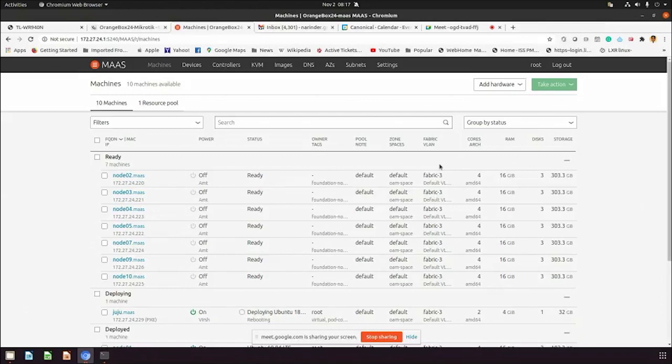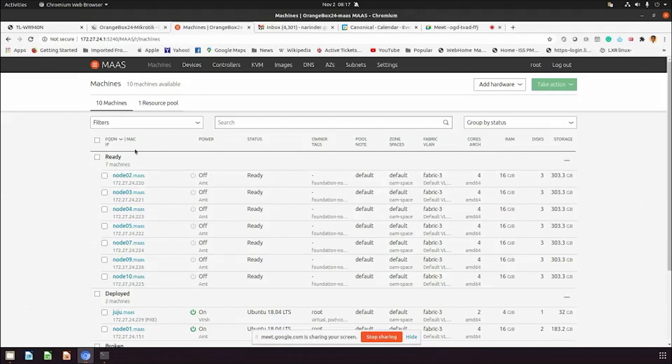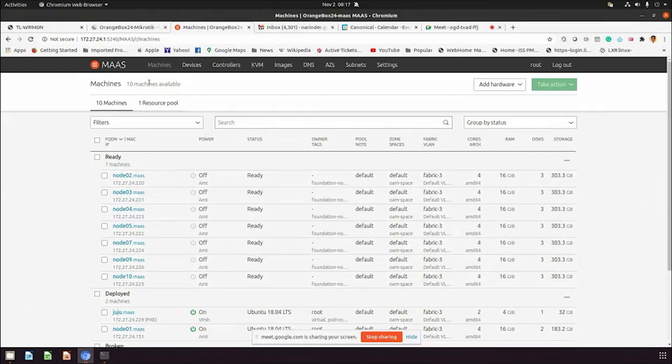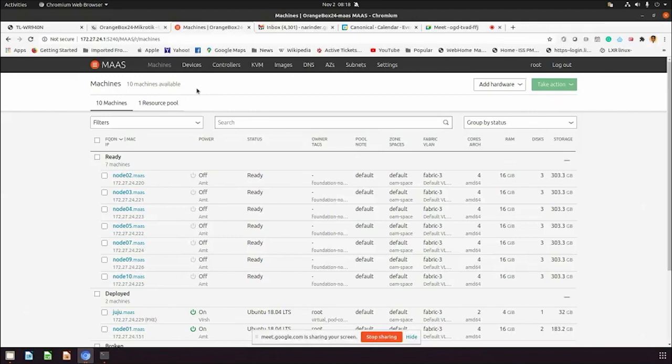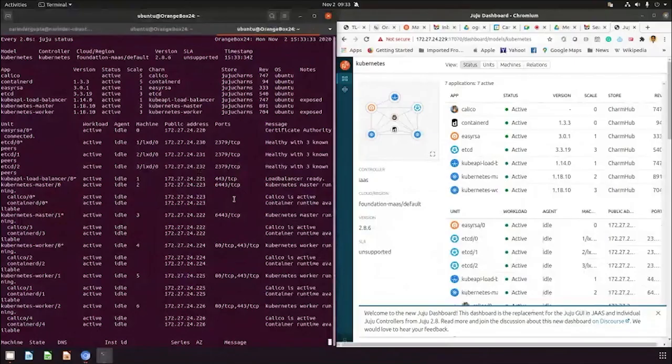Currently we have MASS which has seven bare metal servers, as you can see node 2 to node 10. Those are Intel nodes configured into MASS. MASS is a lab management system which does the inventory of your hardware as well as deployment of your servers with the operating system, configured to be utilized by Juju. Juju is a modeling tool to model your solutions and do the deployment, management, and operation of your solution after deployment.